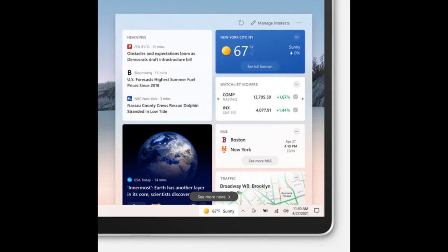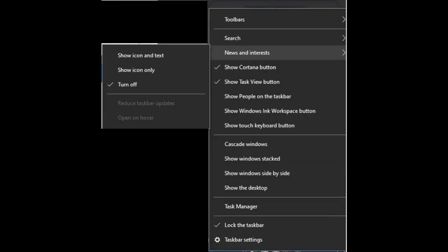To get rid of this foolery, all you have to do is right-click on your taskbar, go to news and interest, and choose the option to turn off. That will get rid of this foolery from Microsoft doing this crap again.